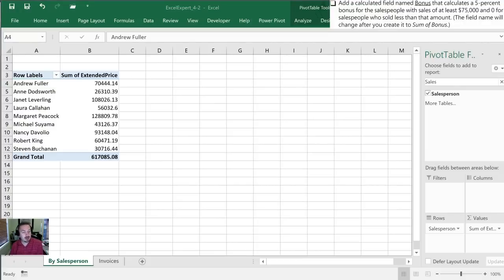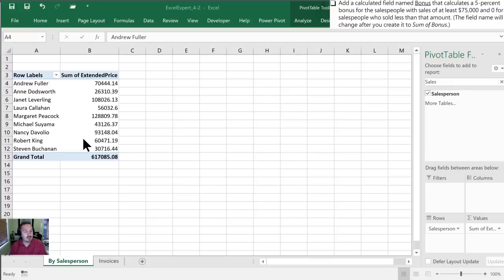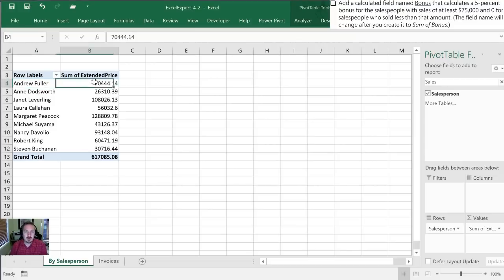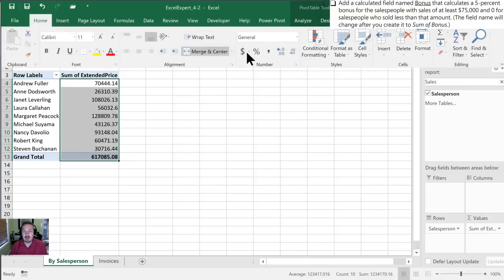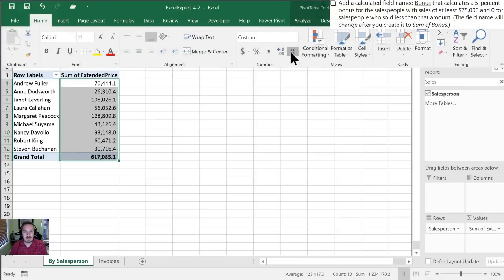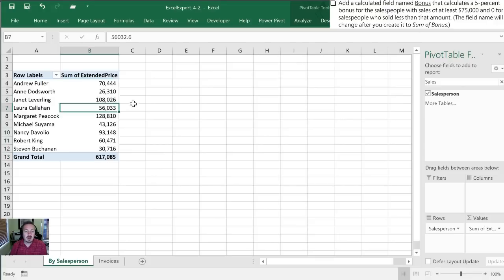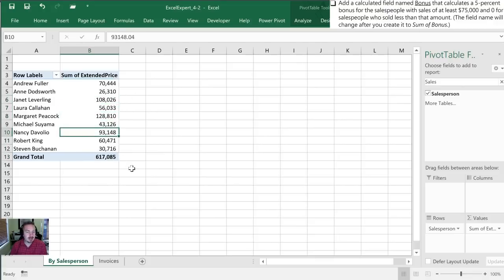That wraps up the second task for this video. Lastly we need to add a calculated field that we're going to name bonus and it's going to calculate a 5% bonus for salespeople with sales of at least $75,000. So let's format these numbers here just to make it a little bit more clear for us. Just taking a quick peek, there's one, there's two, we should expect to see three salespeople that will receive a bonus.